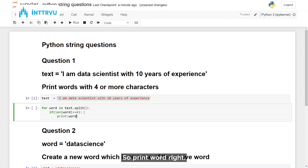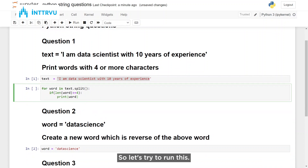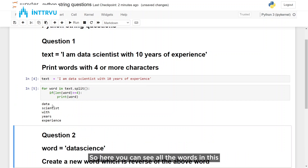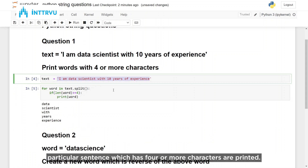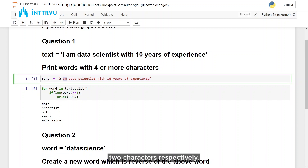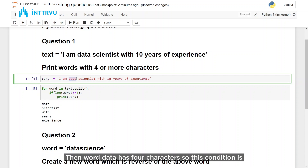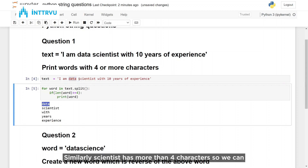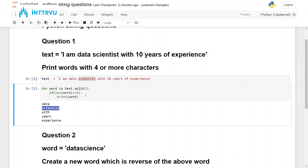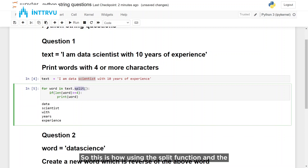Then we want to print those words: print(word). Let's try to run this. Here you can see all the words in this sentence which have four or more characters are printed. Words 'I' and 'am' have one and two characters respectively, so those are not printed. The word 'data' has four characters so this condition is met, and 'scientist' has more than four characters. This is how using the split function and if condition we are able to solve this problem.